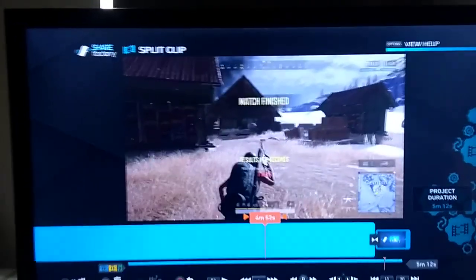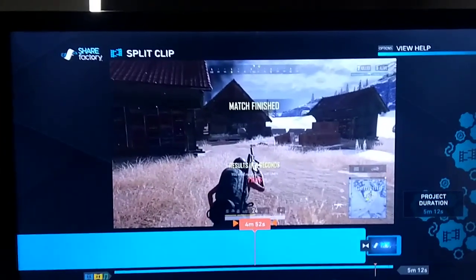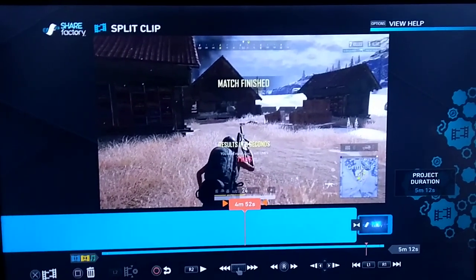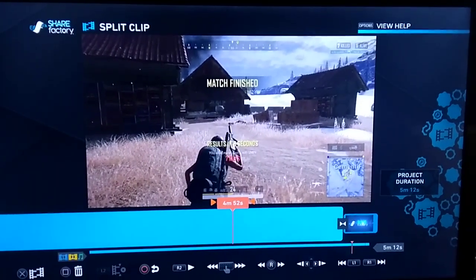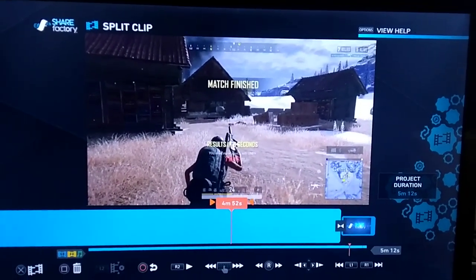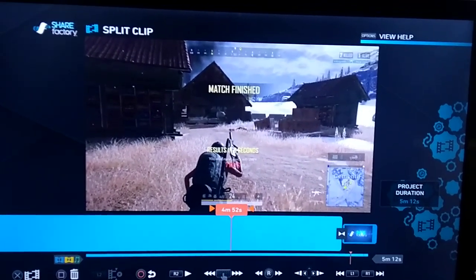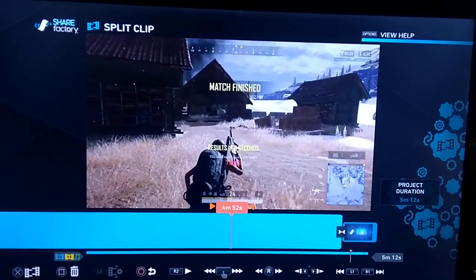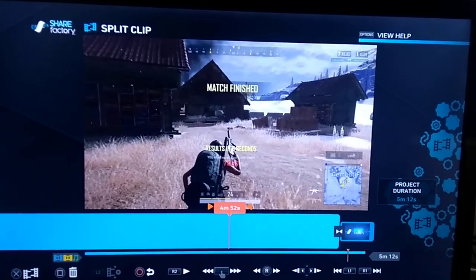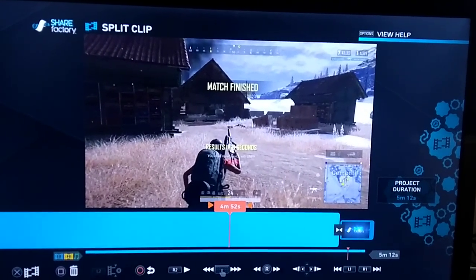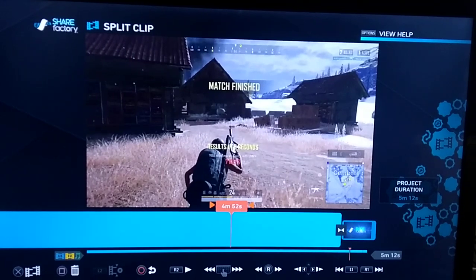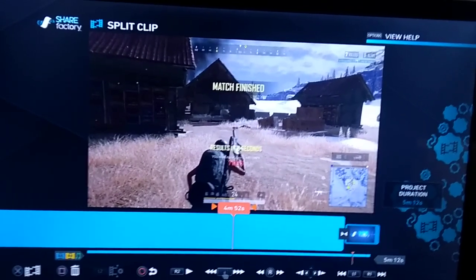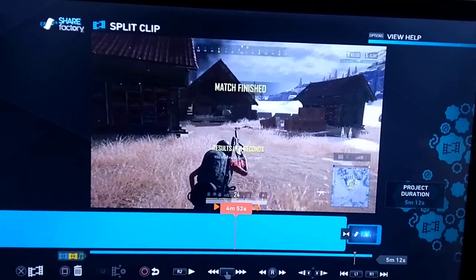Now, you are degrading the quality of the video and the audio a little bit, because you've rendered it out, compressed it, and then you're opening it up again. But if you're watching on YouTube or on mobile phones, it's fine — and it enables you to get around that split clip limit.